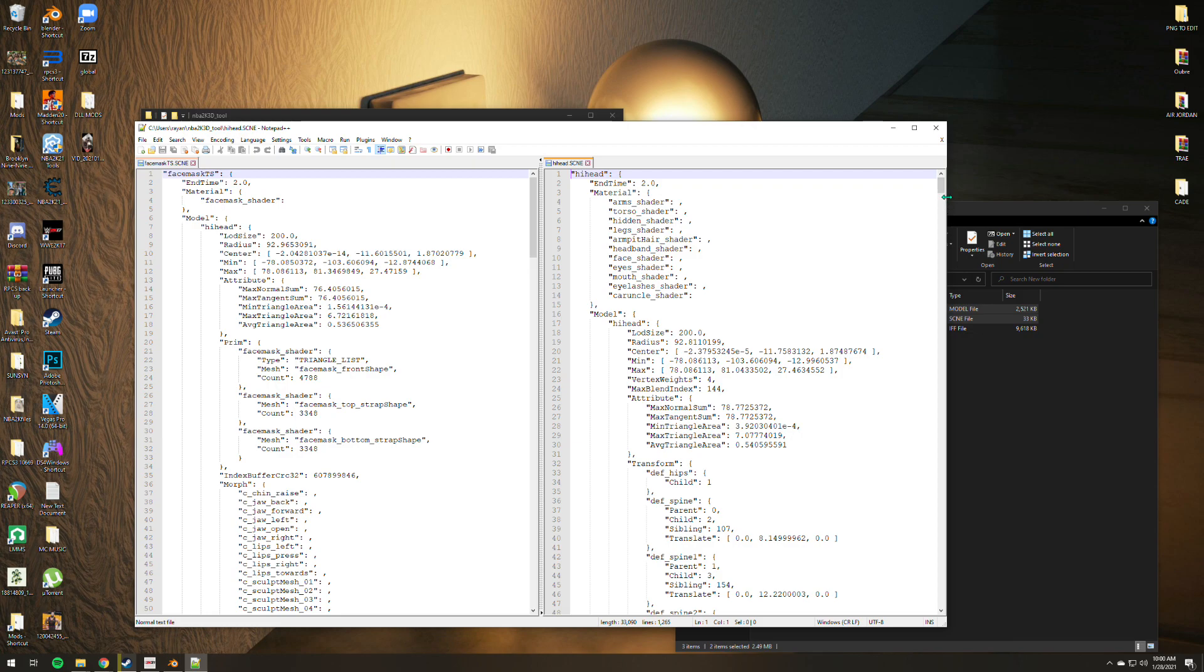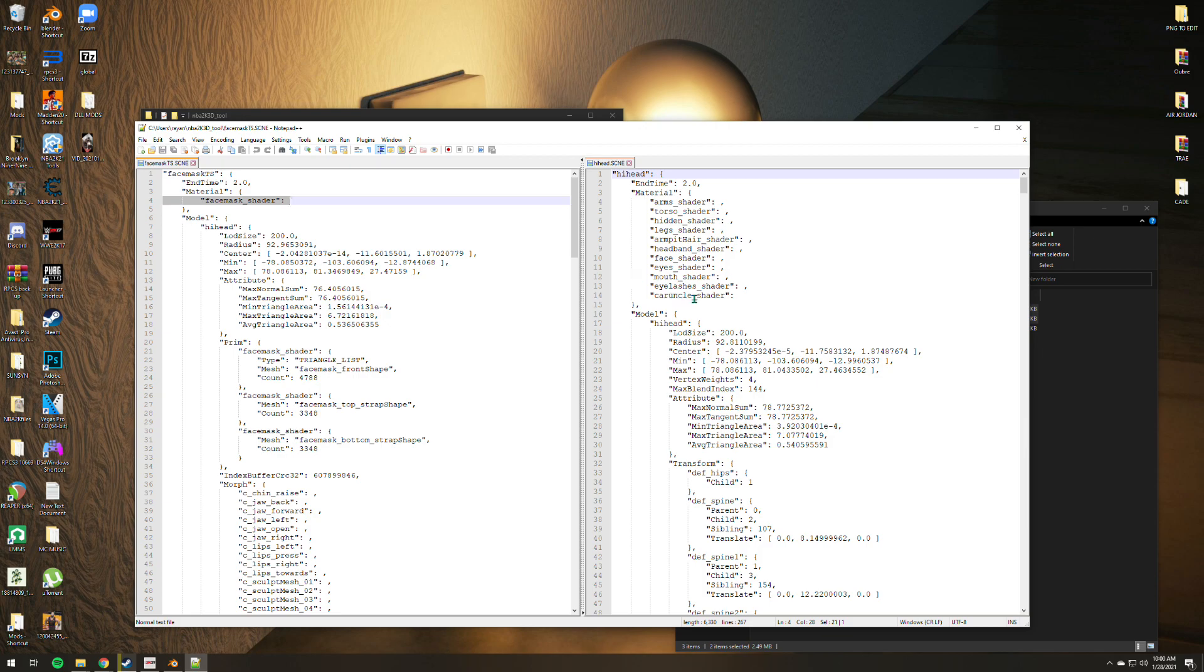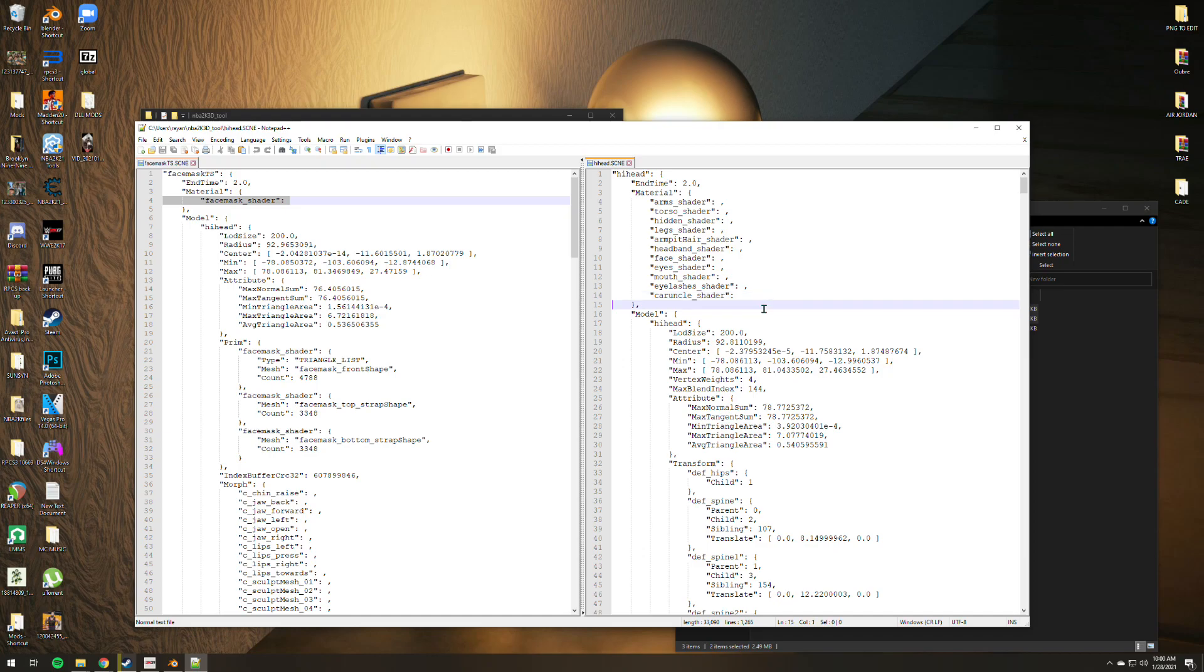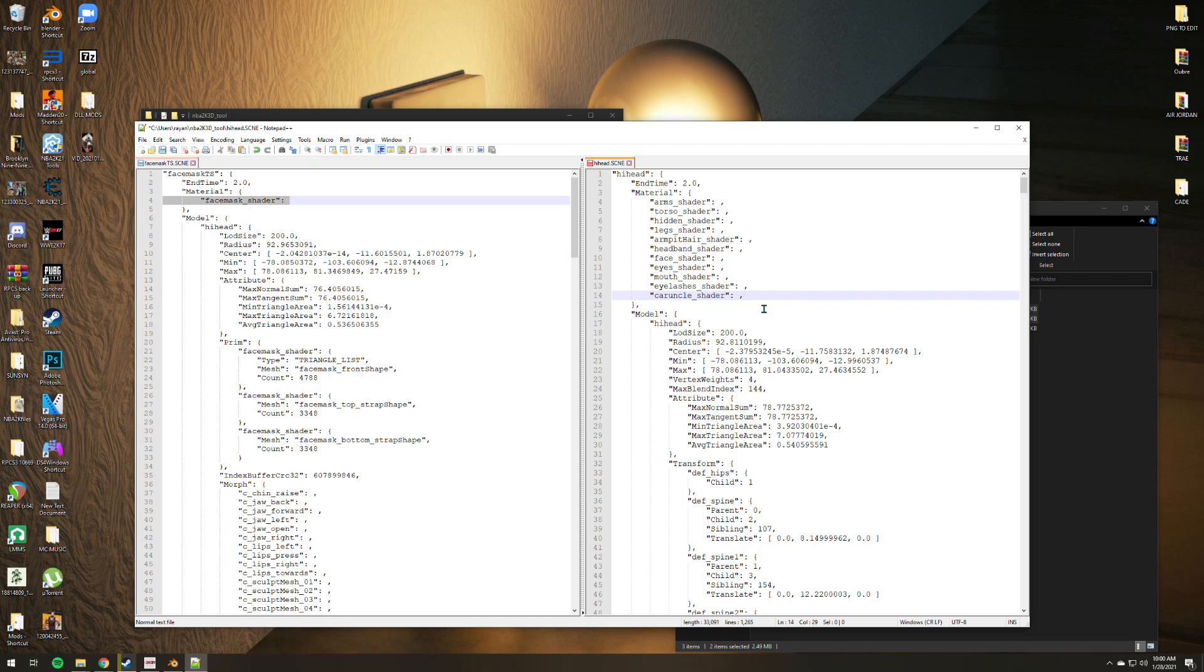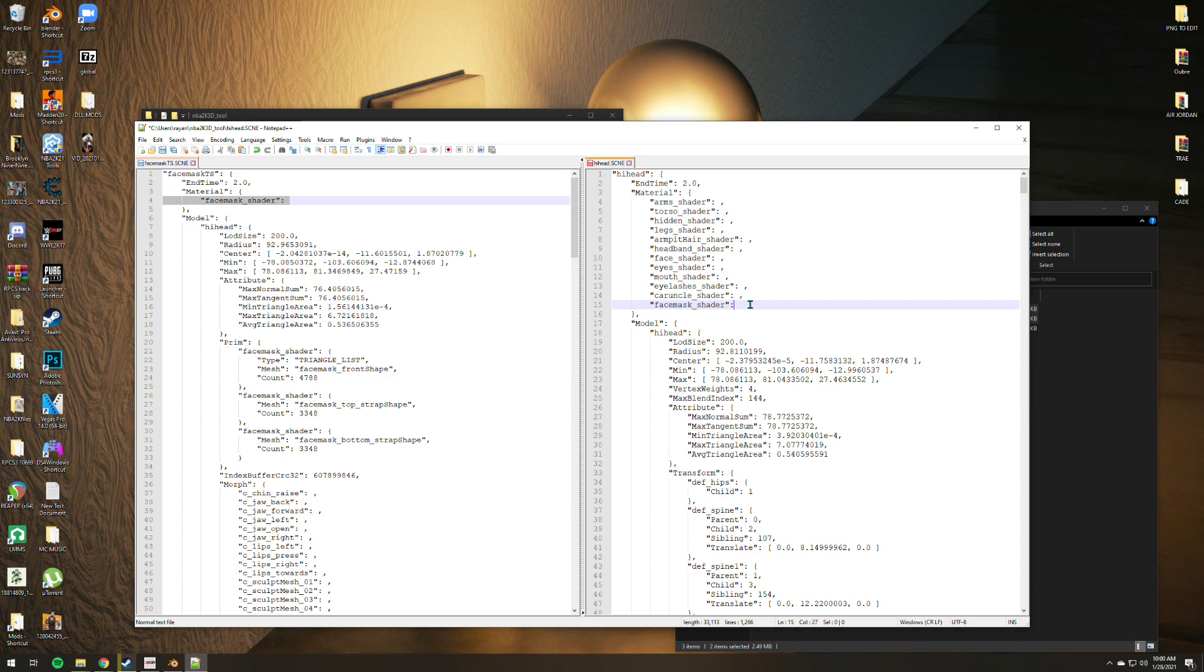As you can see on the face mask scene, we have here the face mask shader. All you gotta do is copy that and go to the last part of the high head scene of your PNG. What I usually do is I go to the end of the command and delete it, add space and comma, press enter, delete twice and paste it. Remember to leave a space here. Never leave the end of command with no space; it will not work.